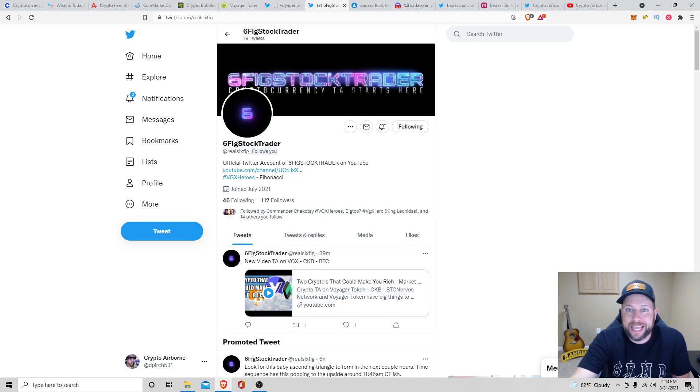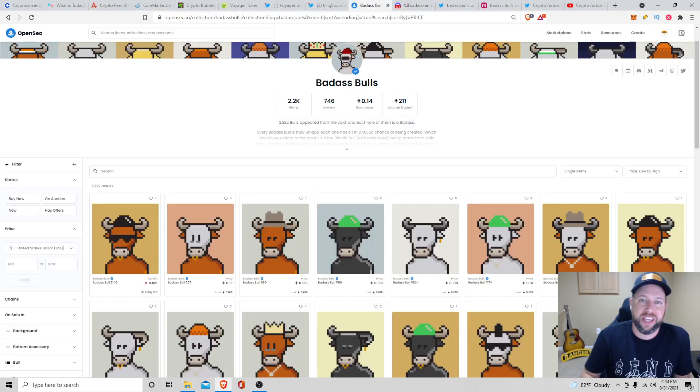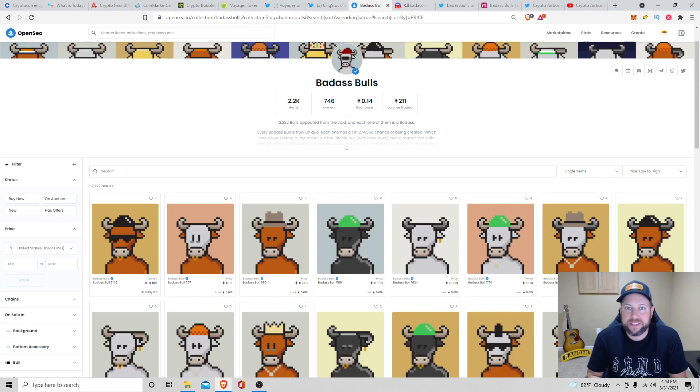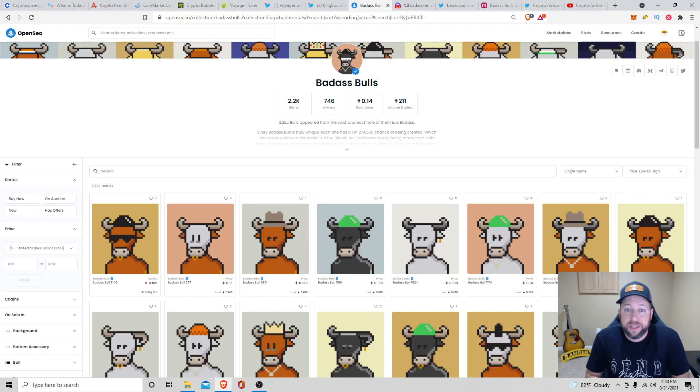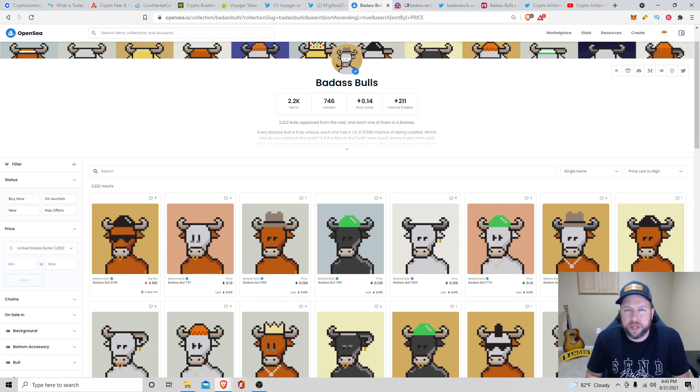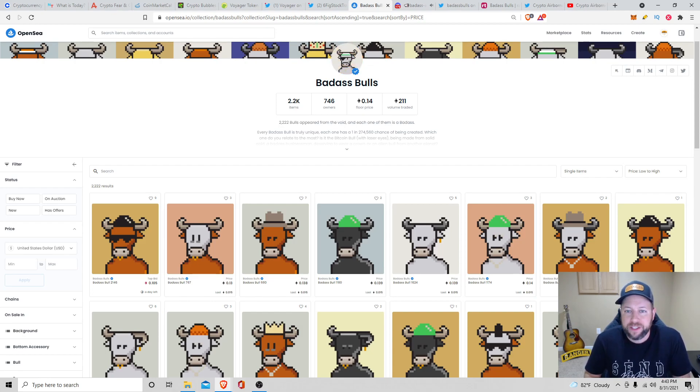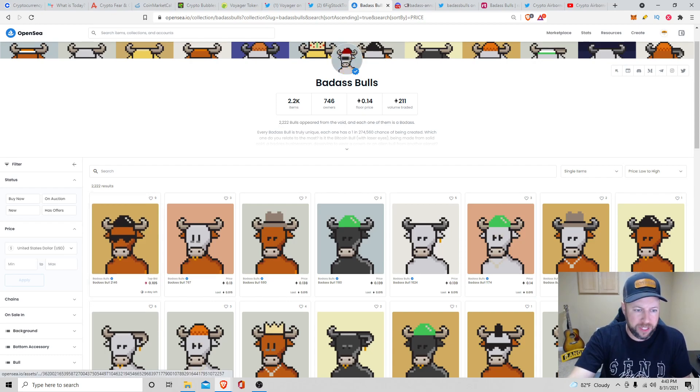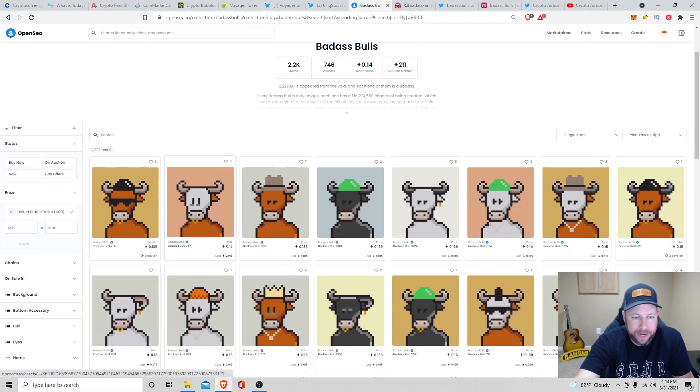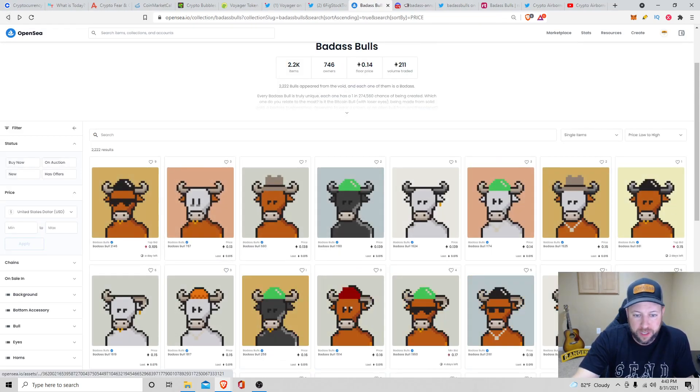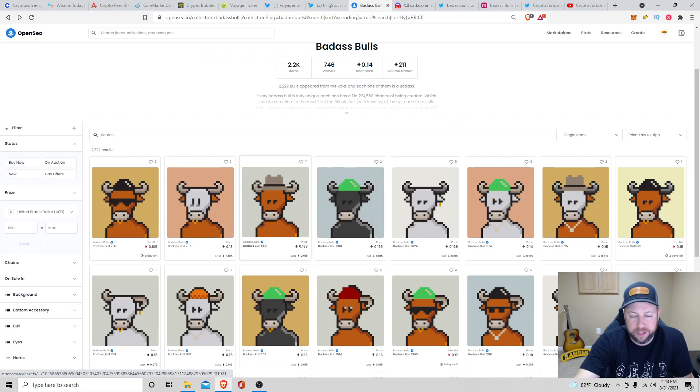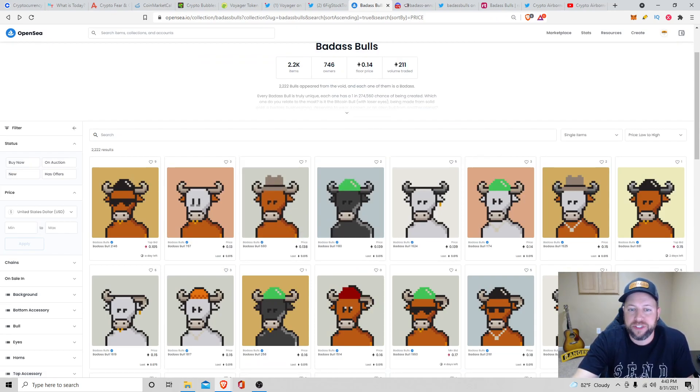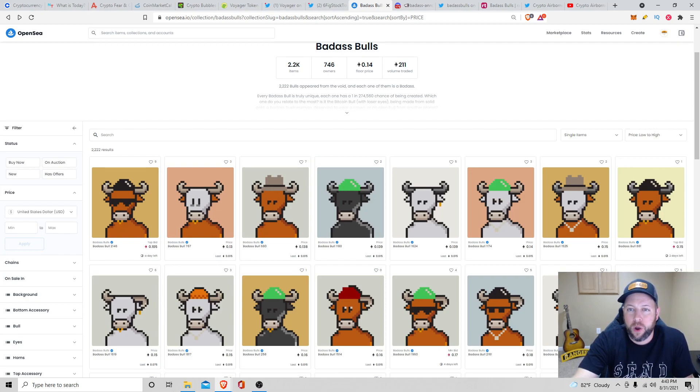All right, guys, jumping into the next topic of discussion for today is the Badass Bulls. Now, I haven't been paying attention to the NFT market and Badass Bulls because I was down in Daytona for the race and the meetup for VGX Heroes. But Badass Bulls is blown up, guys. There's now 746 owners. The floor price is 0.14, although I think this weekend when I was checking my phone, it got all the way up to maybe 0.4, which is insane. So it's good to see a little pullback. Total volume traded is 211 Ethereum. It looks like the cheapest one you can buy right now is 0.13 ETH. And at the current rate, that's about $443. And then that starts going up 0.138, 0.139, so on and so forth. So make sure you guys snag one. And I still think this is going to go up in price.